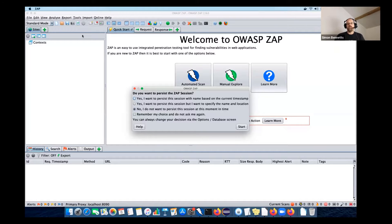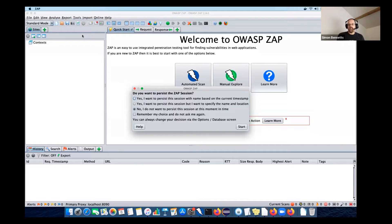What we found is that people were persisting their sessions at the end, which meant copying the entire existing database and taking a long time. So if you say you want to persist the session at the beginning, it's much more efficient because ZAP will just keep writing to the same database and that one won't get deleted. That's why we have this question at the beginning. If you choose not to persist it and then want to save it later, that's okay - it'll just take a while. I don't want to persist this session so I'm just going to carry on.